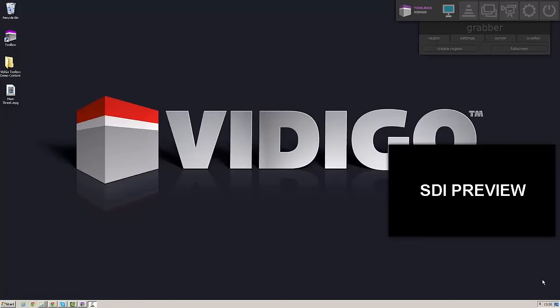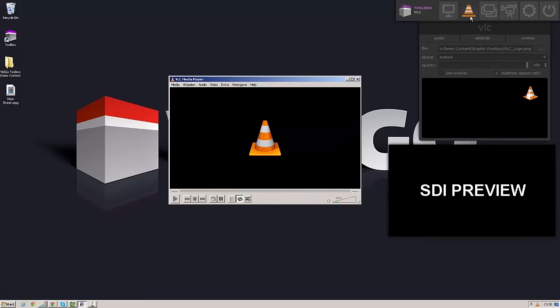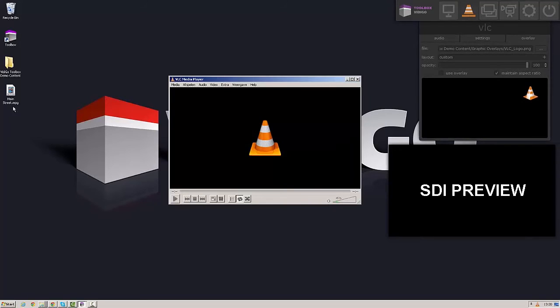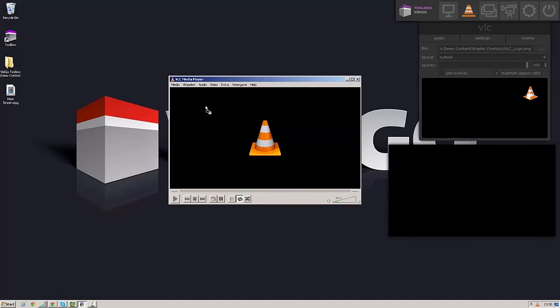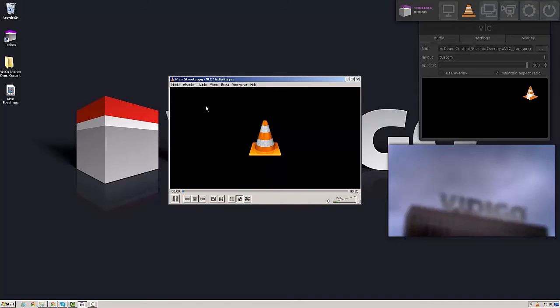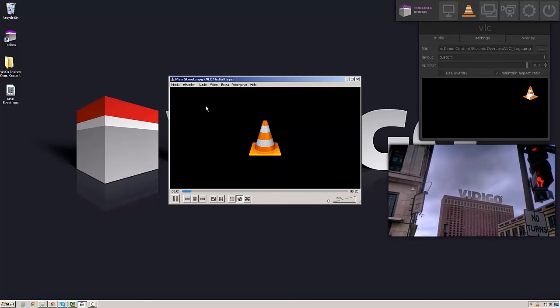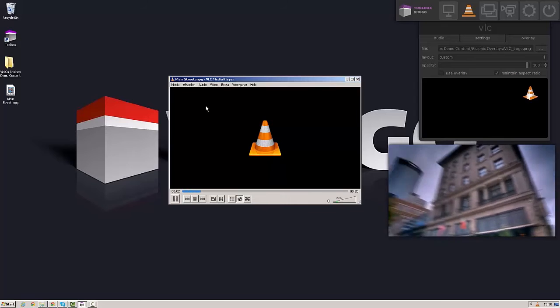The Vidigo Toolbox VLC plugin allows you to playback files directly to SDI. So for those odd codecs that might not be directly recognized by your video mixer, you can simply drag them into the VLC player and it gets sent out directly to SDI.